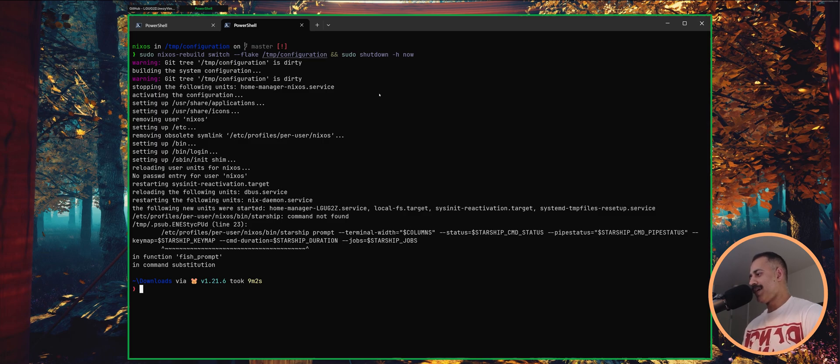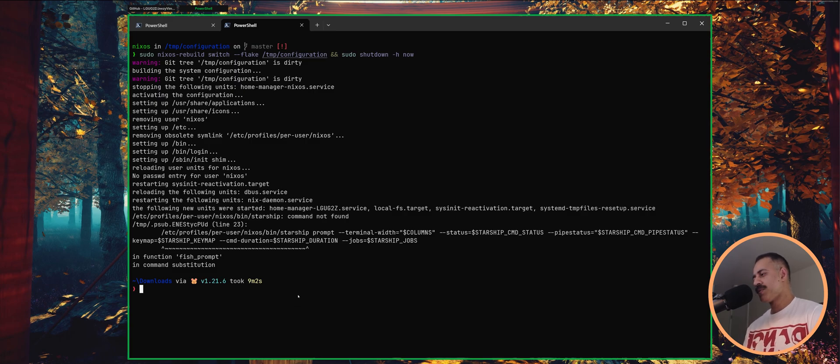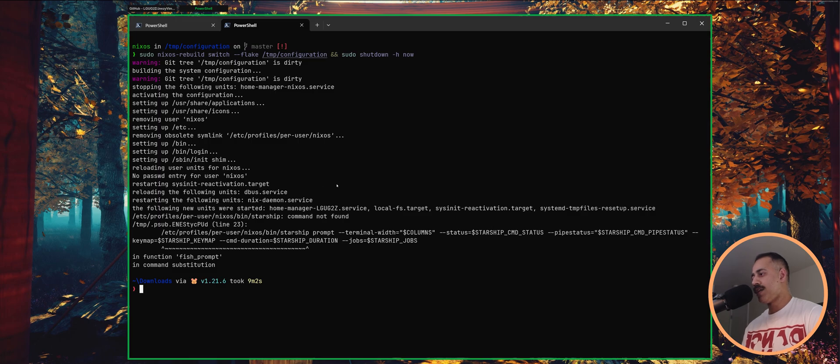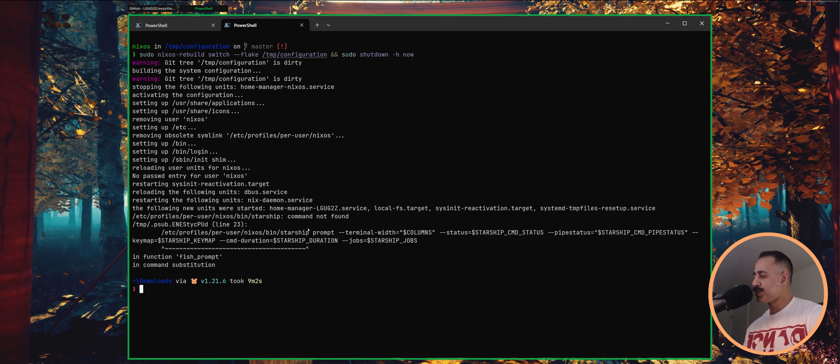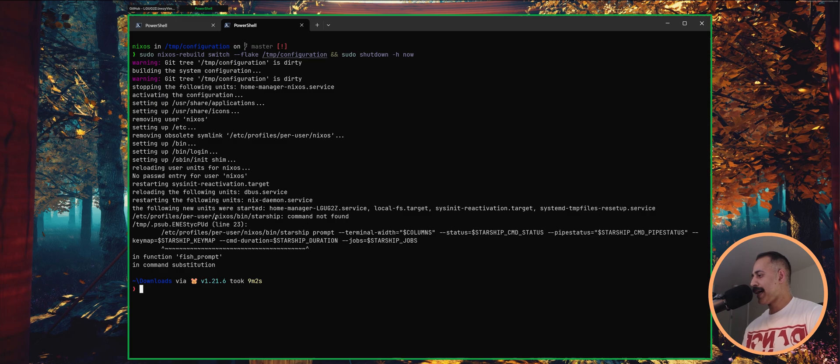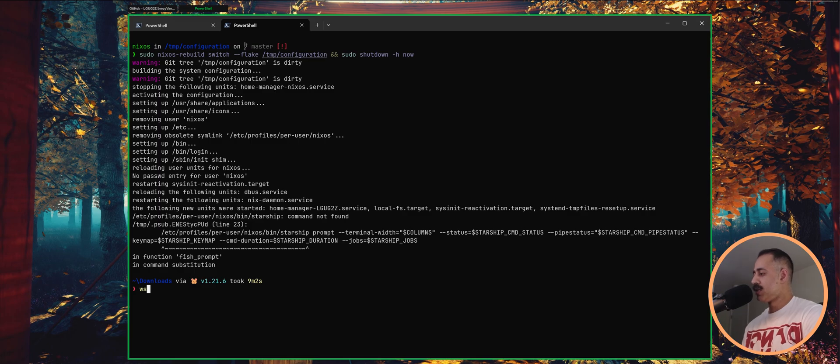And we are back. So that took about nine minutes on my end. Might take a little bit longer on your end, depending on the speed of your internet connection and your particular hardware setup. You might see a few lines down here at the bottom that look a little bit worrying. I assure you they are nothing to worry about. If you look here it says the command under the NixOS user was not found. That is because we replaced the NixOS user with the Jeezy user.